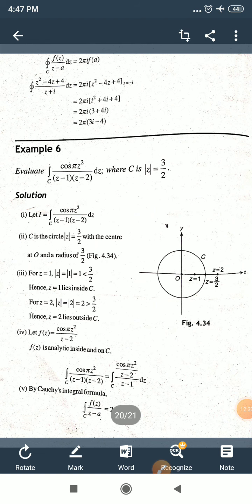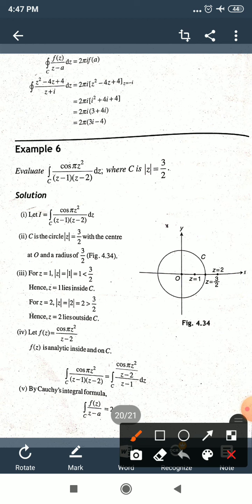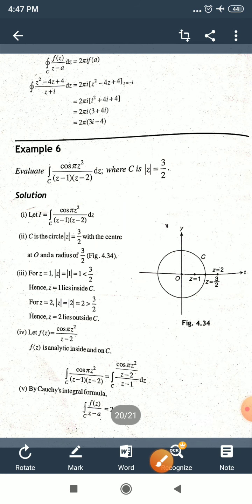Example 6: evaluate ∫_C cos(πz²)/[(z−1)(z−2)] dz, where C is |z| = 3/2. The circle has center origin and radius 3/2 = 1.5. The denominator has two factors giving two singular points: z−1 = 0 → z = 1, and z−2 = 0 → z = 2.